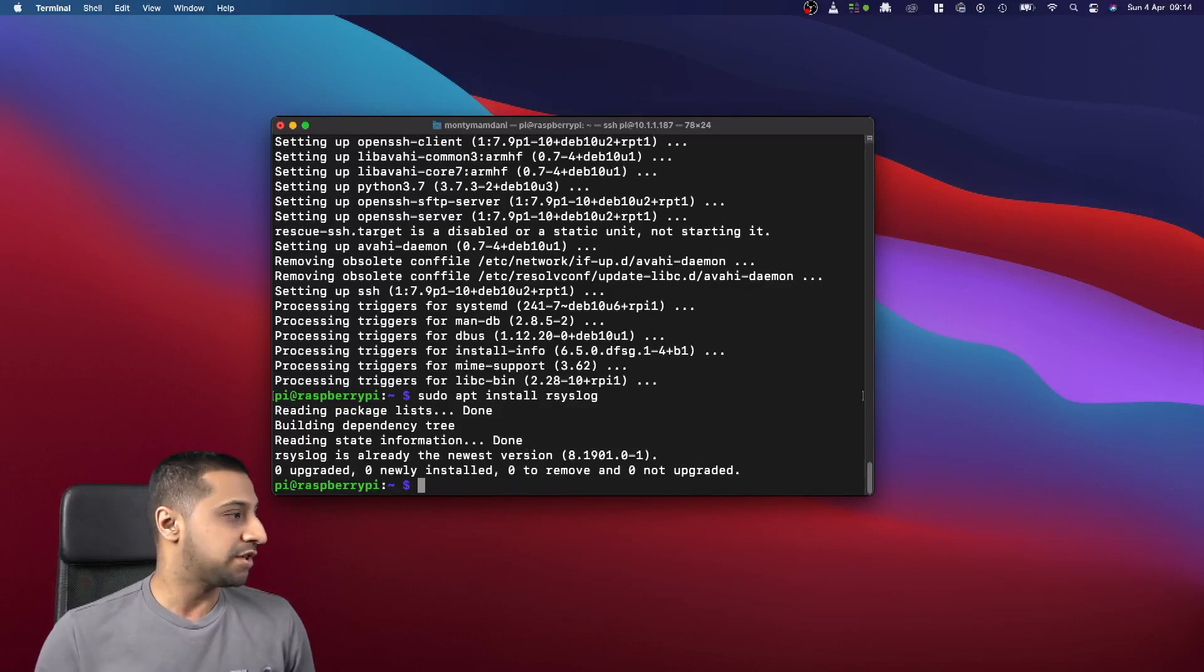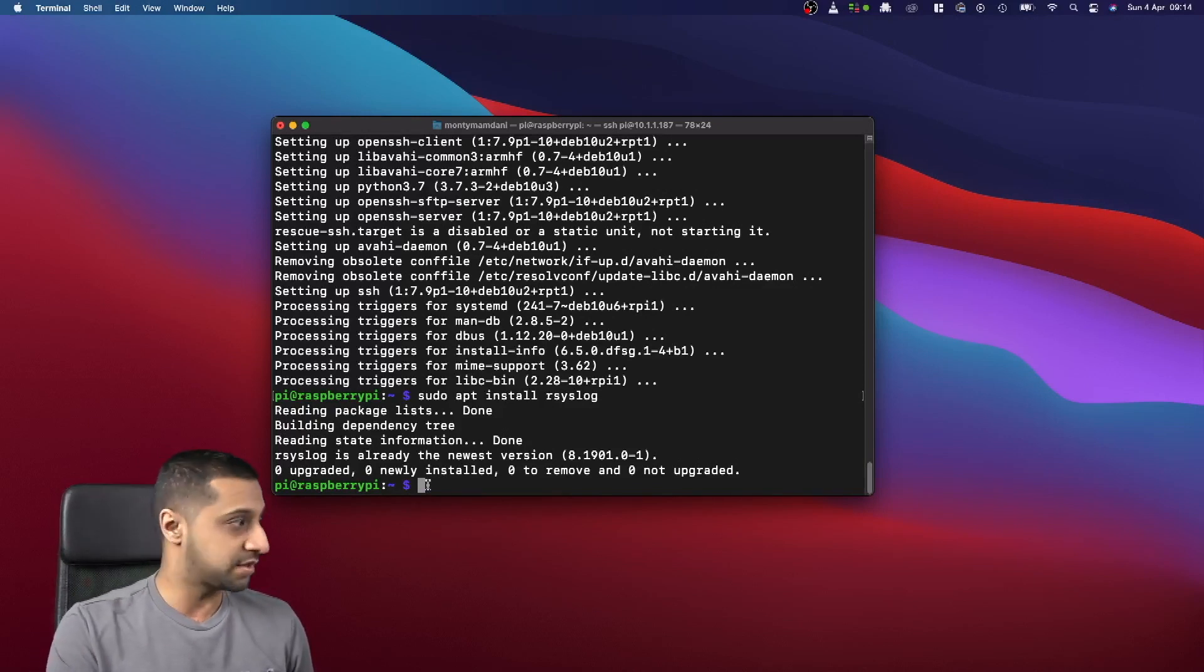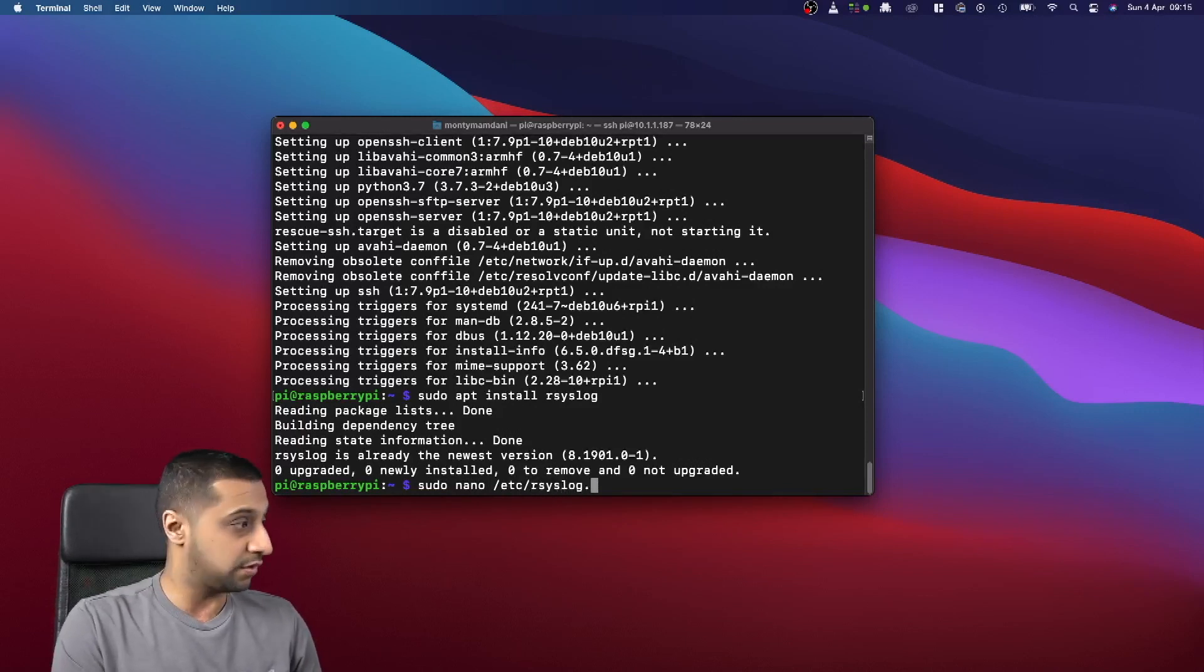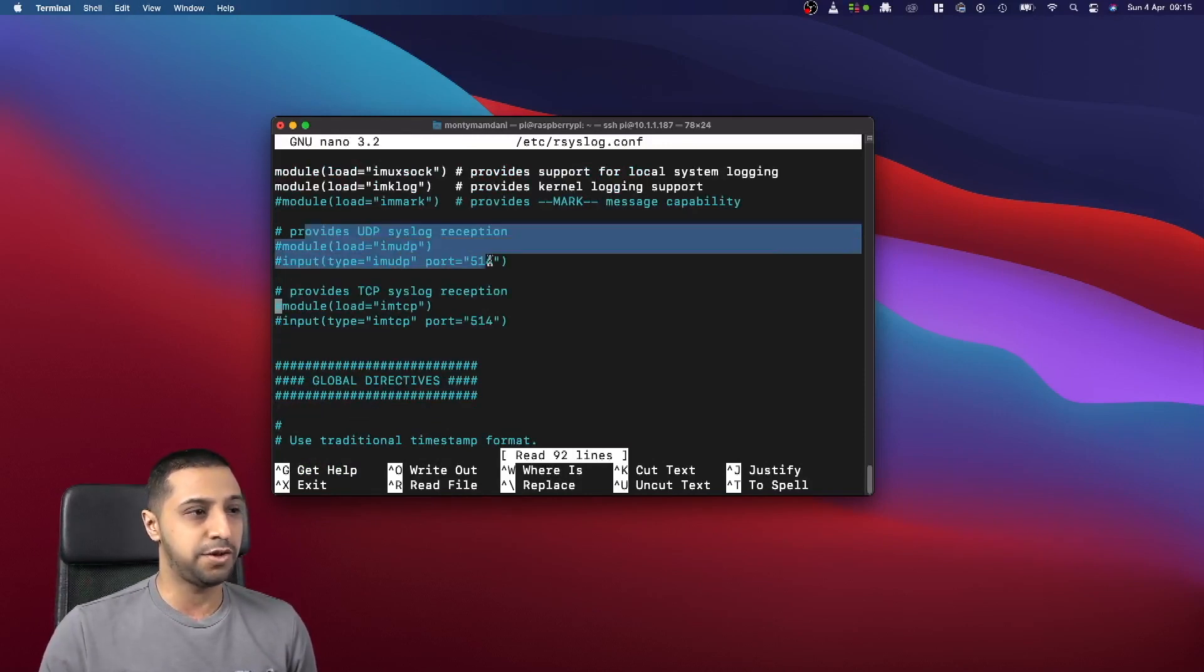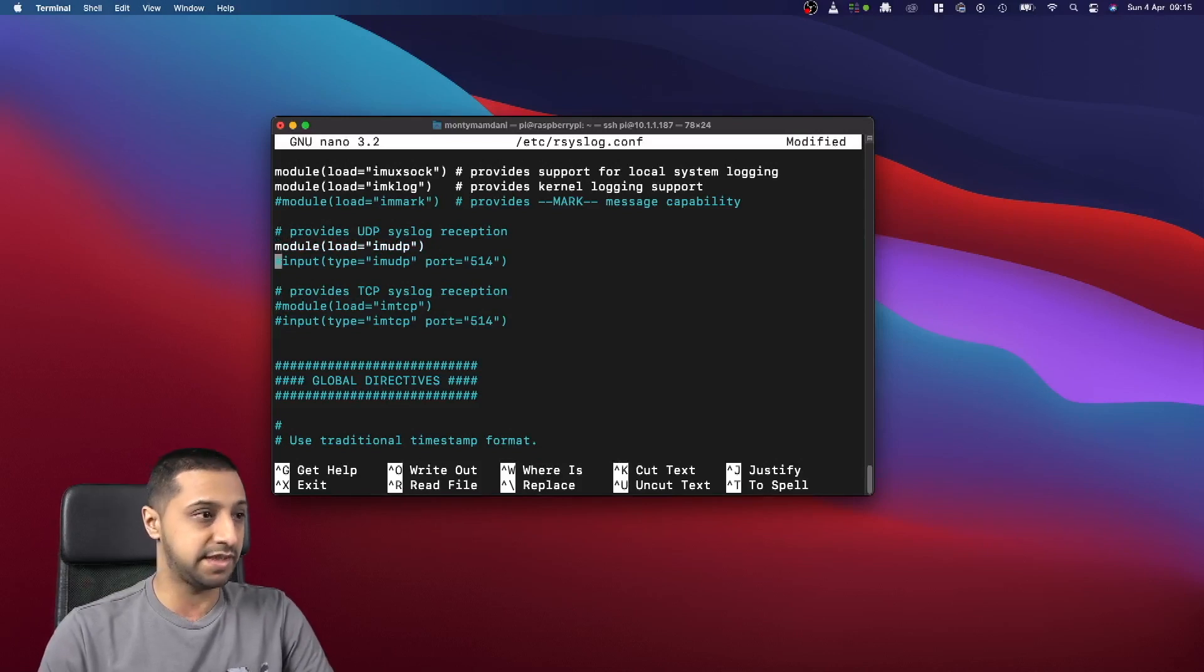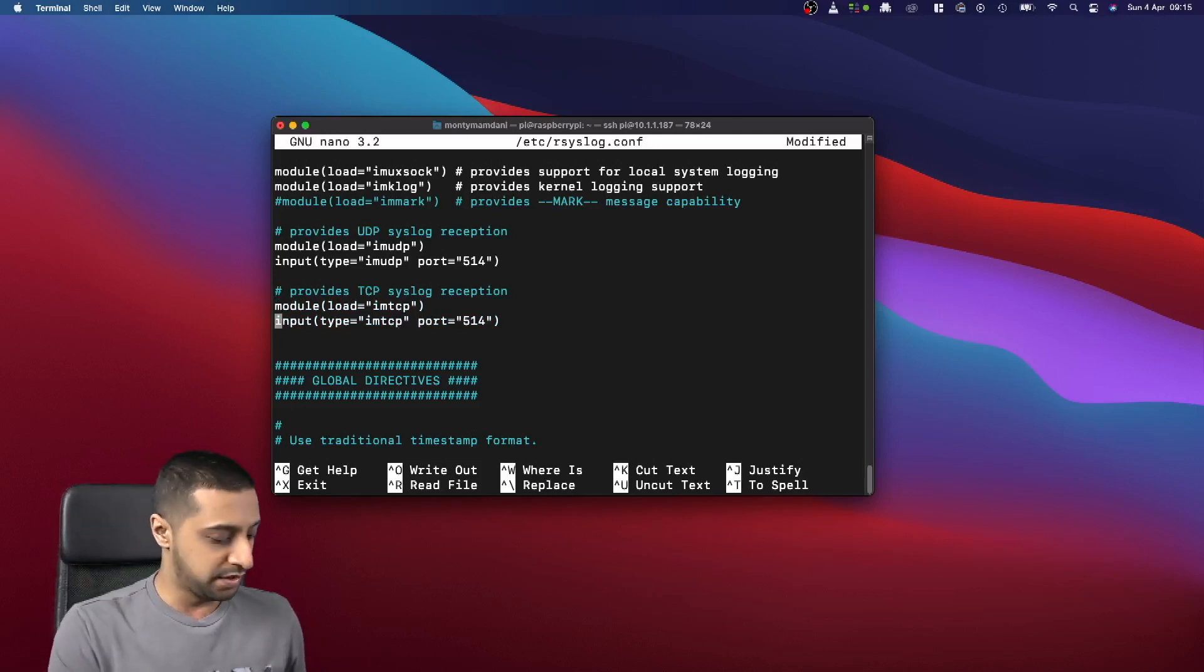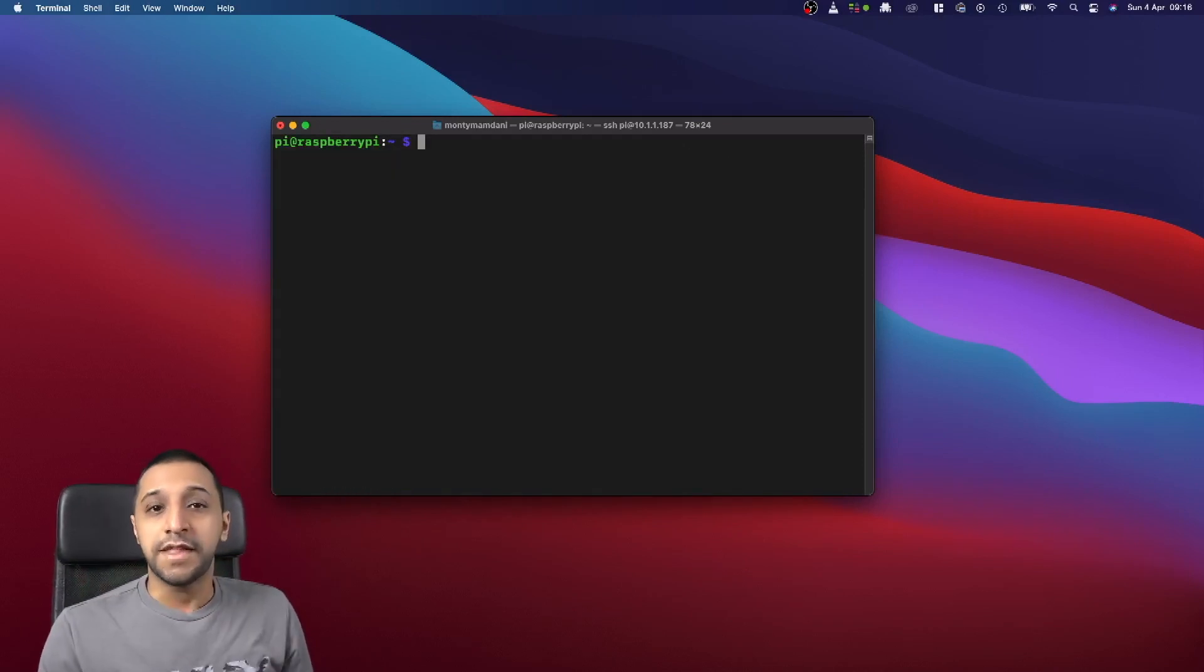Before we even do anything, we need to get the syslog to listen to any requests coming across to it, so we need to go to the config file. We type in sudo nano /etc/rsyslog.conf. You can see down here that we have two main areas: we have UDP and we have TCP. So we're going to allow both of them for now. What that's done is basically saying, hey, I want to listen on TCP and UDP port 514. So Ctrl-X and then Y and then Enter, that takes you out of that.